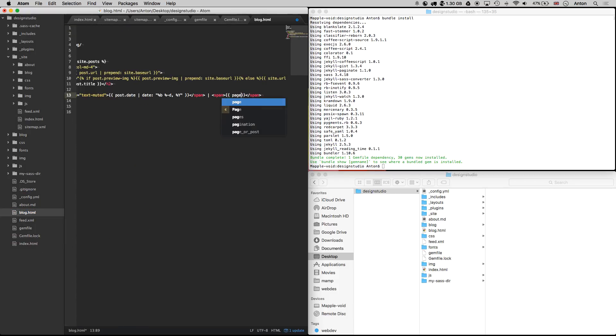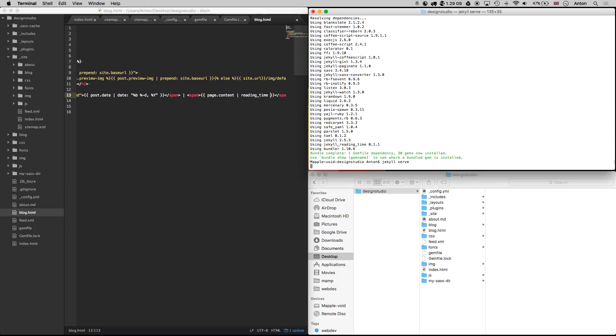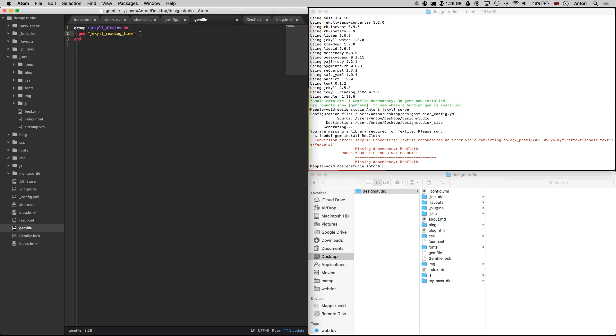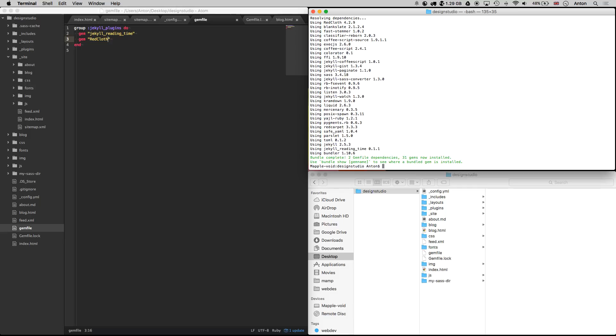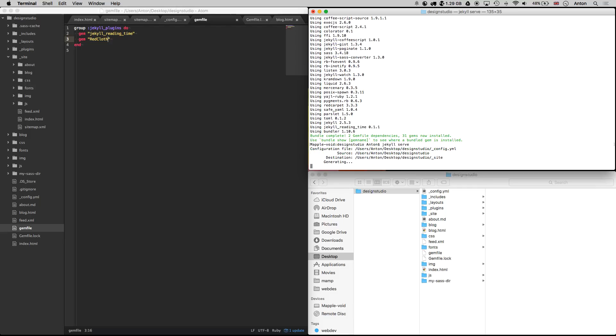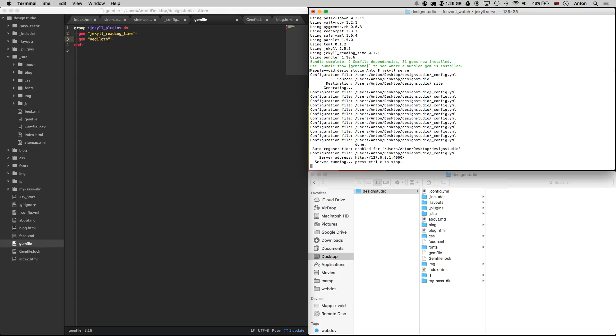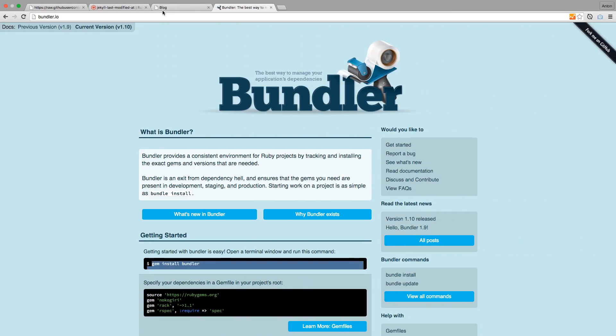Let's insert a liquid tag with content and pass the filter reading time. Now if we try to run Jekyll, it will return an error as we are missing RedCloth. Jekyll needs it to compile our post in textile format. Let's add it to our bundle and repeat last two steps. Now we can see that we don't need much time to read all our posts.